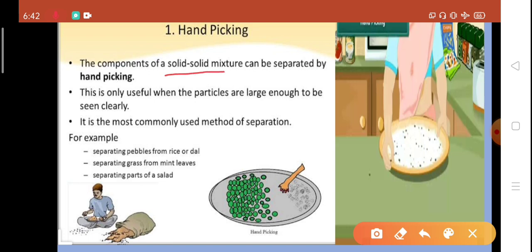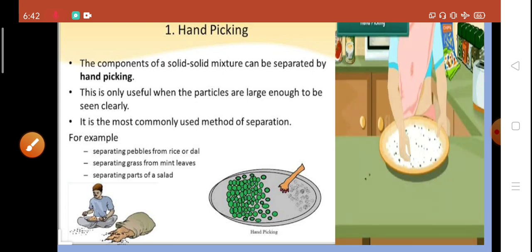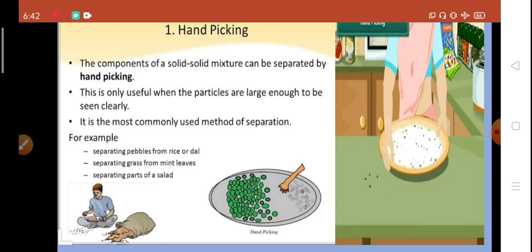The first method is handpicking. In this method, the components of a solid-solid mixture are separated by hand. This is useful only when the particles are large enough to be seen clearly and we can identify the different components properly. It is the most commonly used method — for example, separating pebbles from rice or dal, separating grass from mint leaves, or separating parts of a salad. You can see the lady separating pebbles from rice.